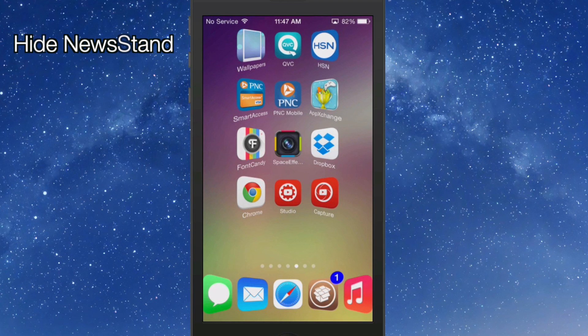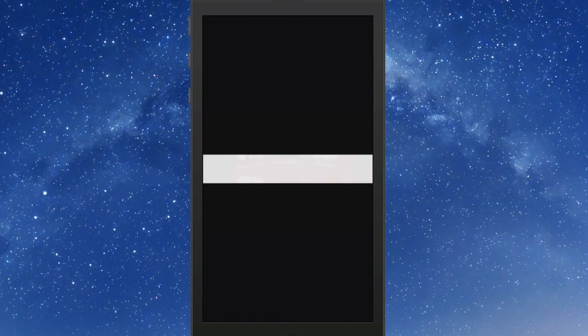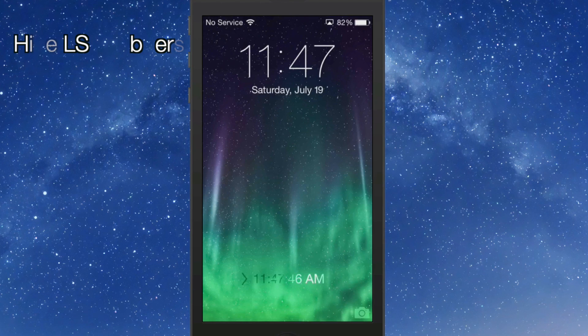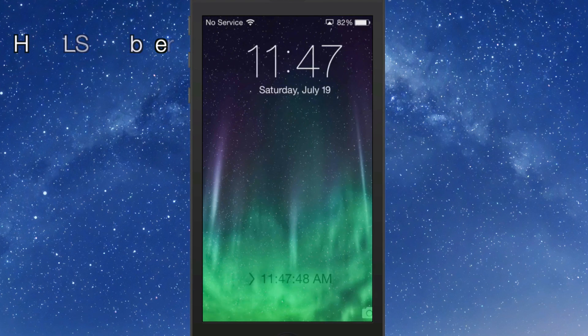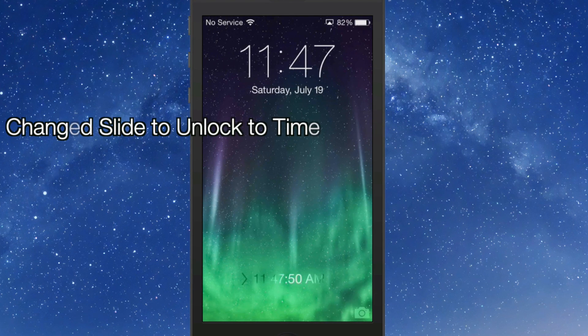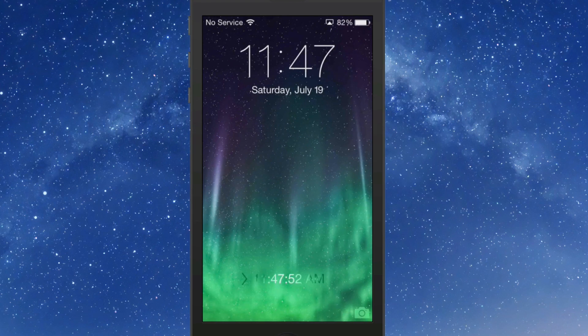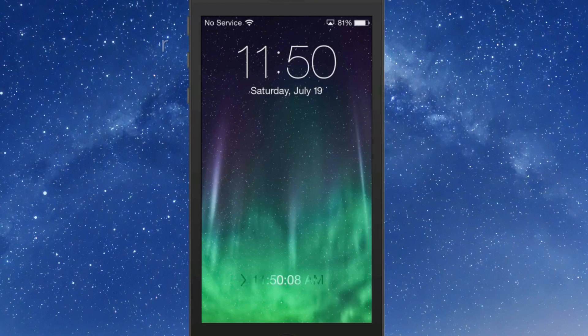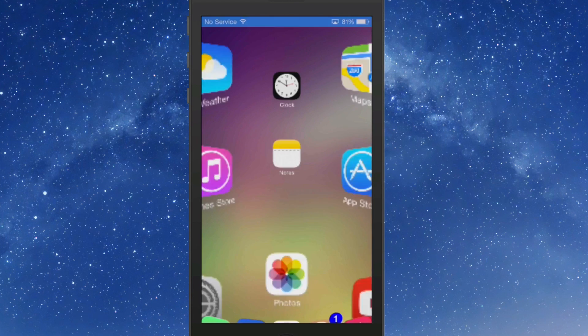I have hidden grabbers on the lock screen. I've changed the slide to unlock to the time. I have hidden the camera grabber. You see it's gone.